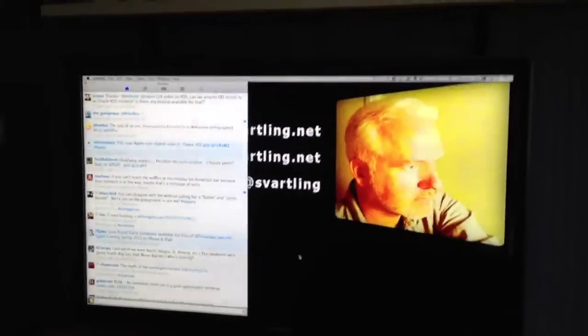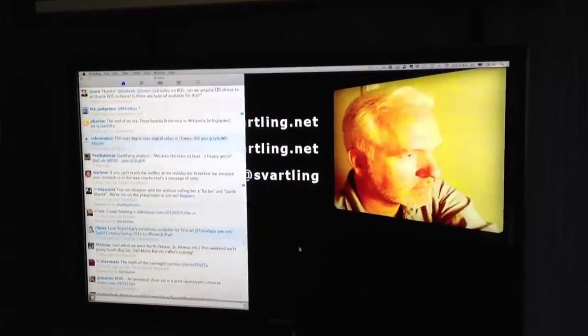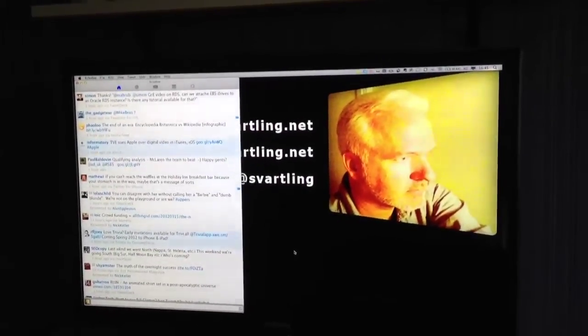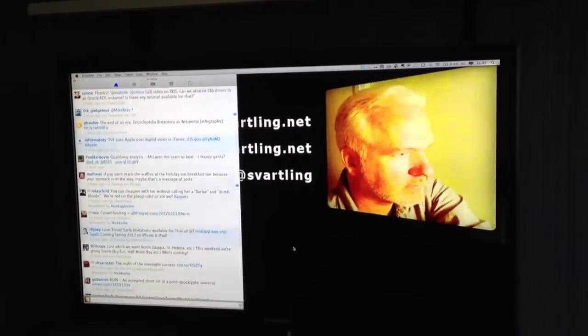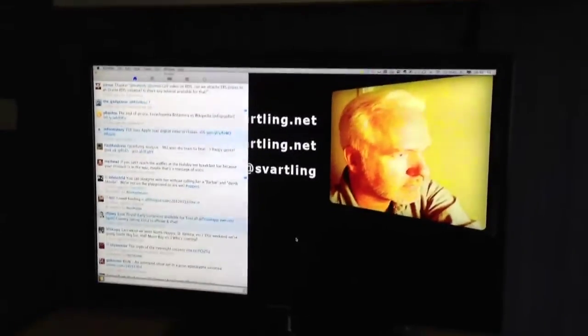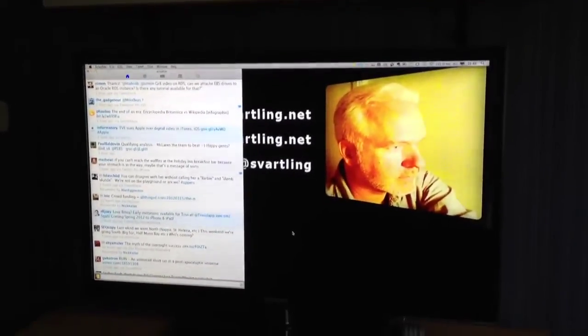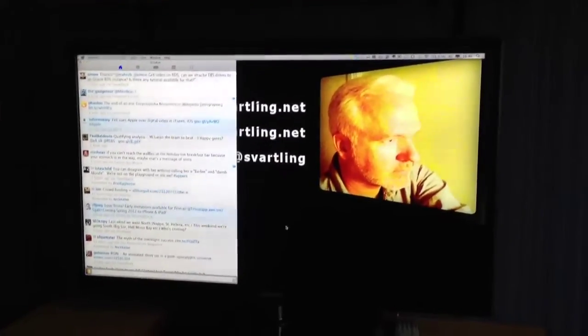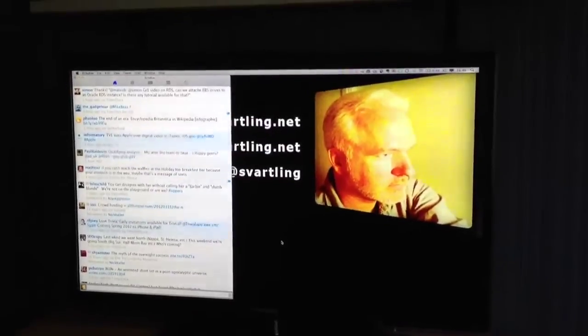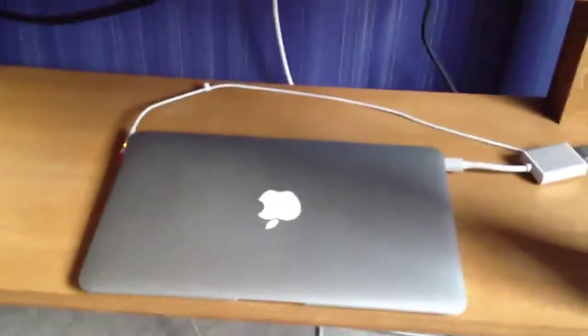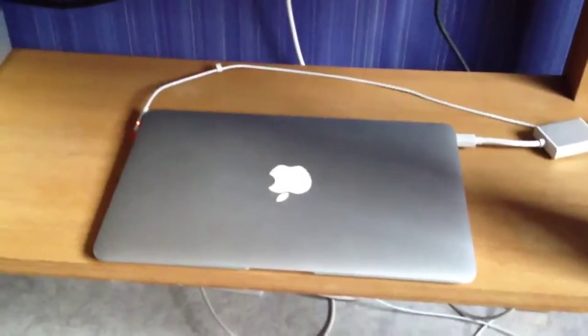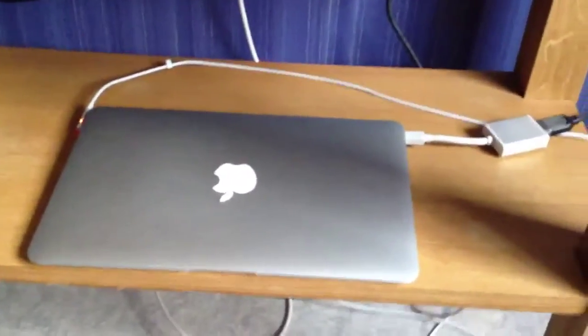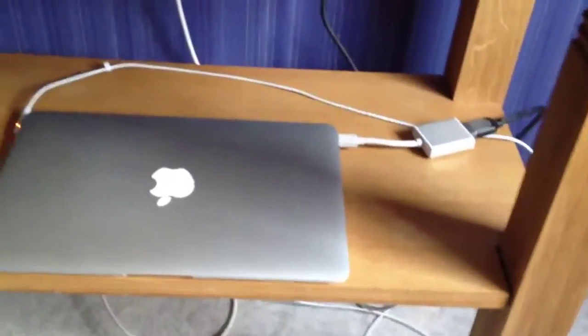This is how easy it is to have a MacBook Air 11-inch act as an iMac or a Mac Mini. It's connected to my 40-inch Samsung Smart TV. Very easy, as you can see, one power cable and one Thunderbolt cable connected to the TV.